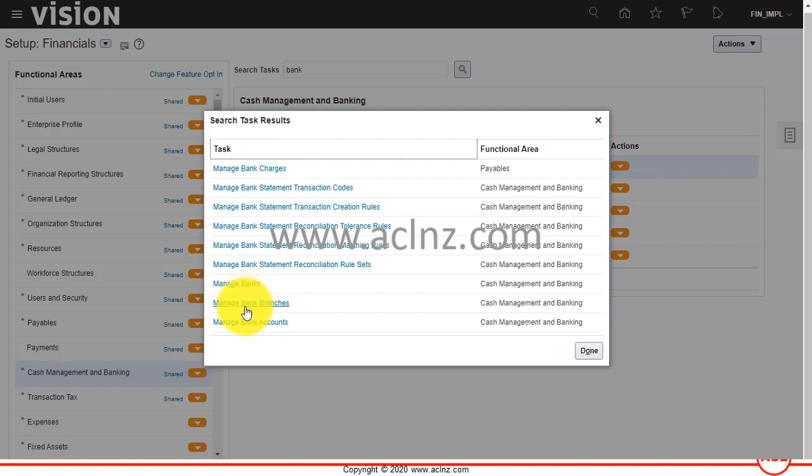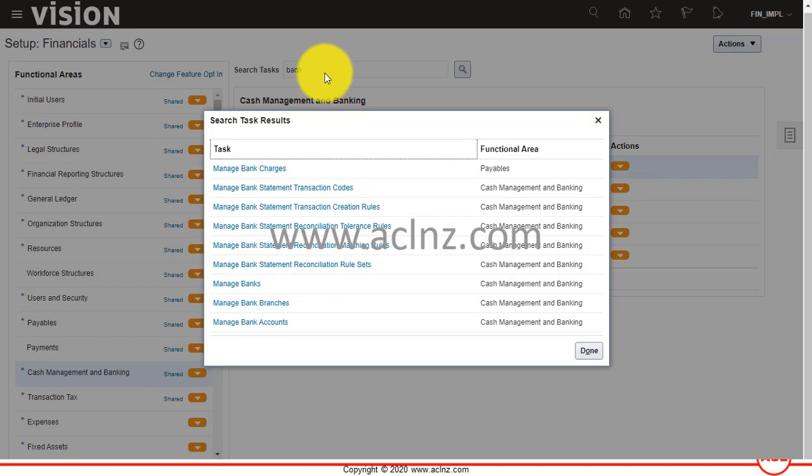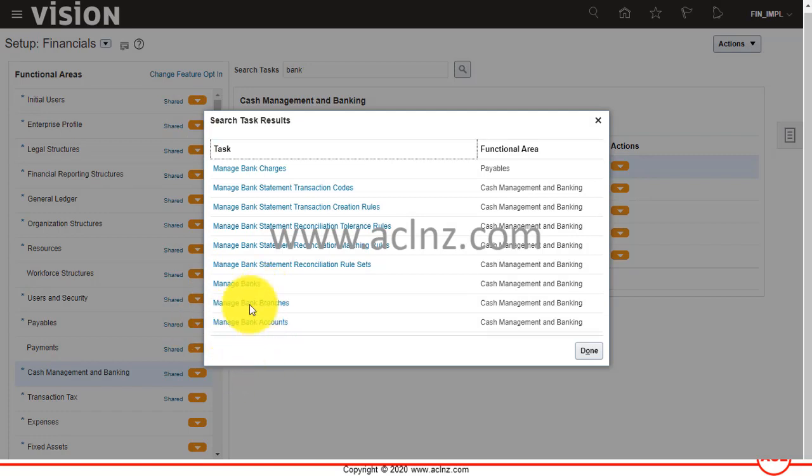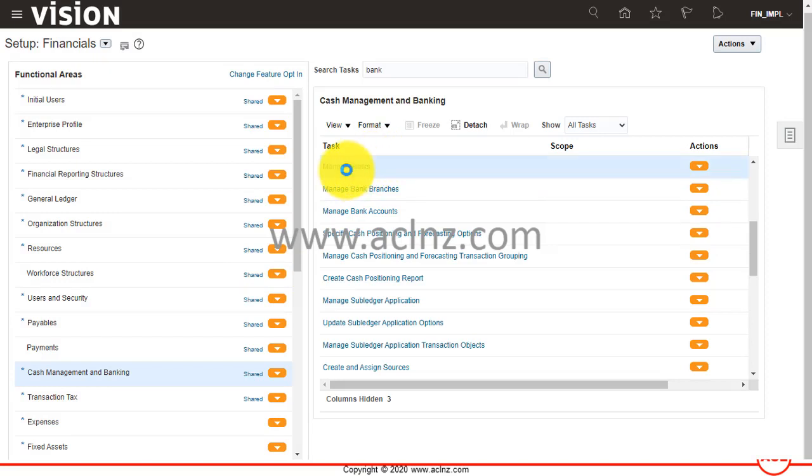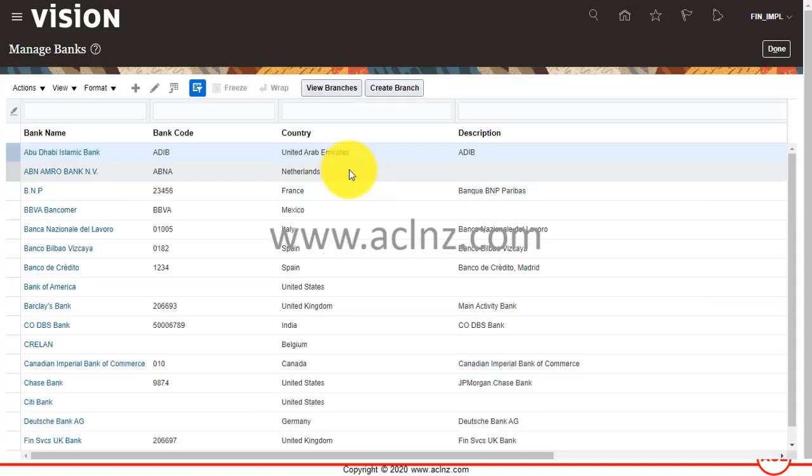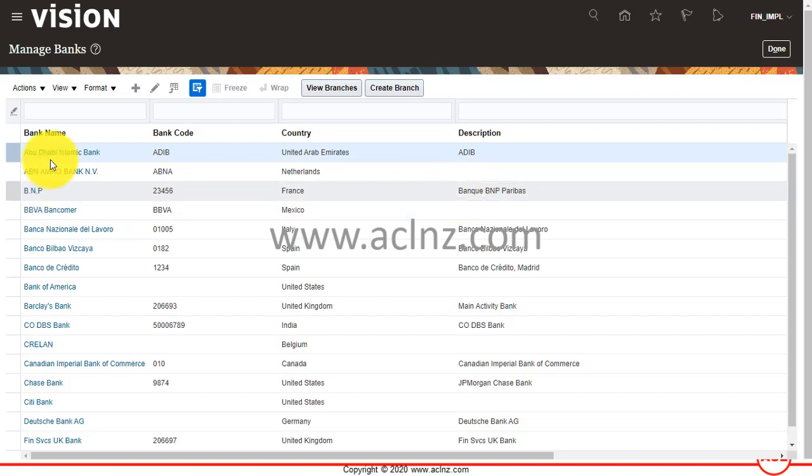You can search via the search task option, or alternatively navigate to the bank setup manually. I'm going to click on Manage Banks, and I'll click on the Manage Bank hyperlink. This will open the form for managing existing bank setup details.